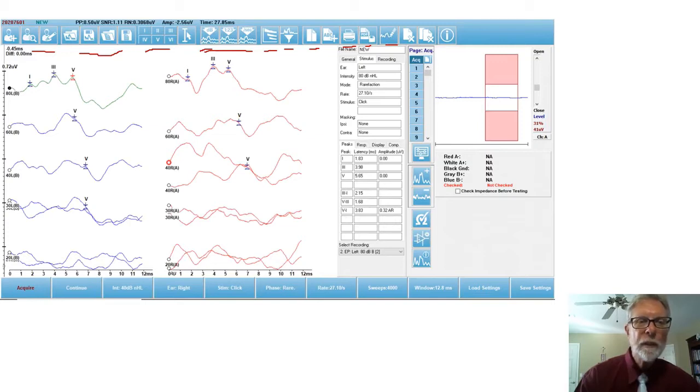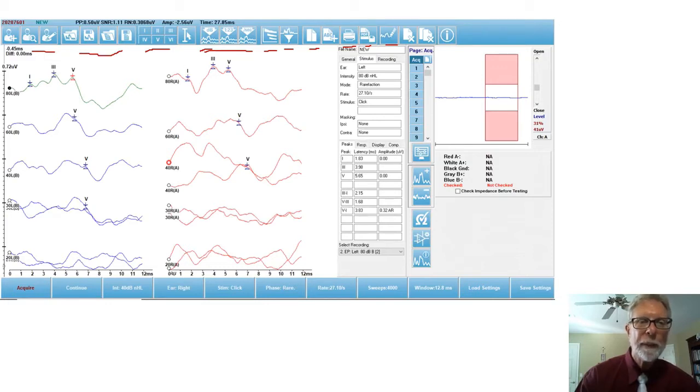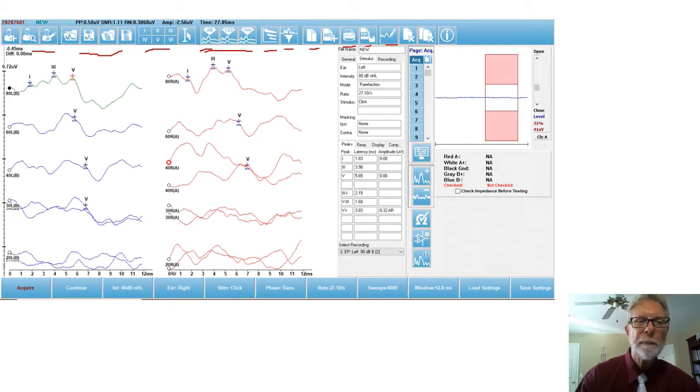Below that, you see the latency graphs for the active wave, which happens to be left ear at 80 dB. You see waves one, three, and five, and their absolute latencies, and then the interwave latencies, one to three, three to five, one to five.